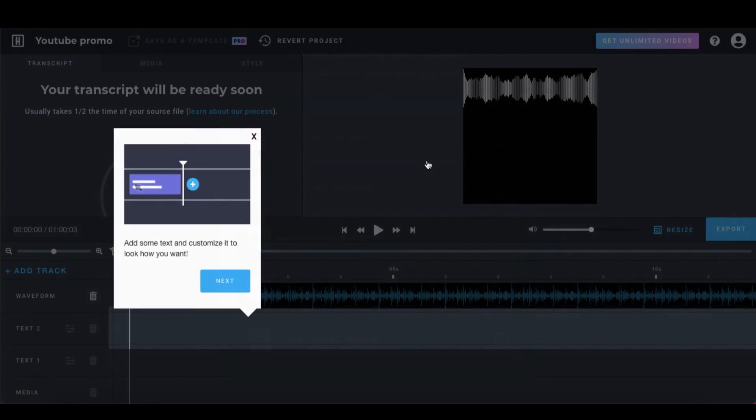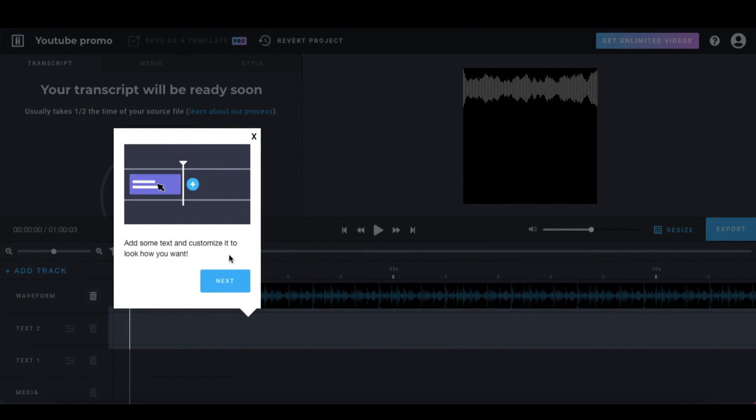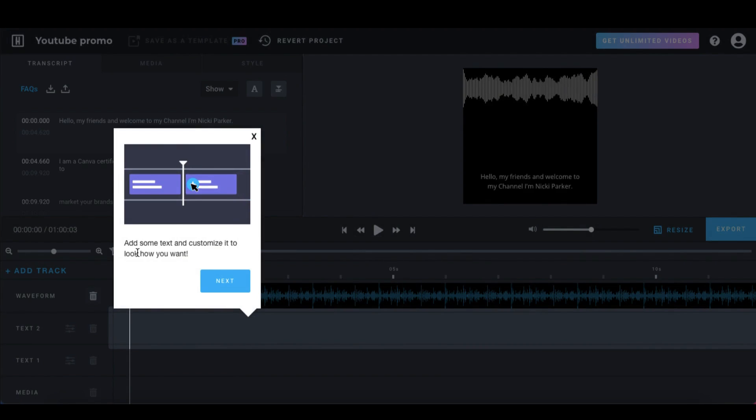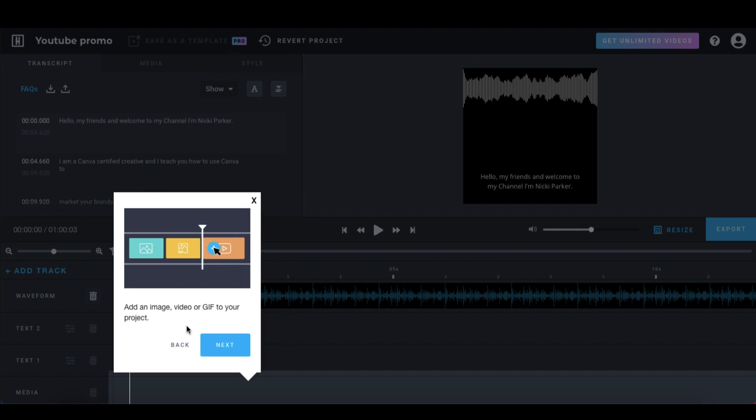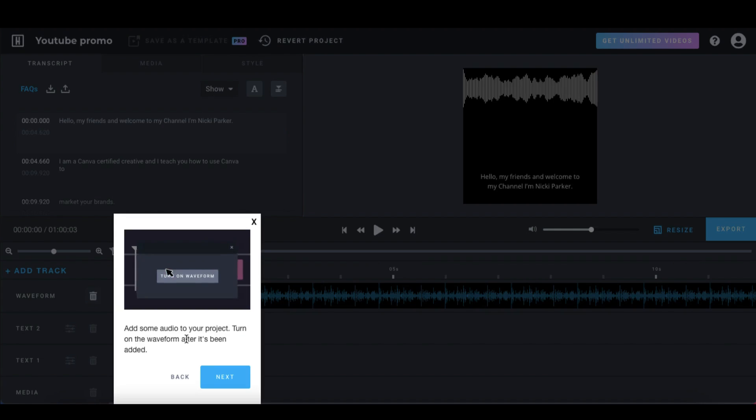If you're using Headliner for the first time, you'll be given some really handy guides. So for instance, if you want to add your own text, you can click on the text track. You can add some media such as an image, a video or a GIF file. And you can even add a really eye catching waveform.